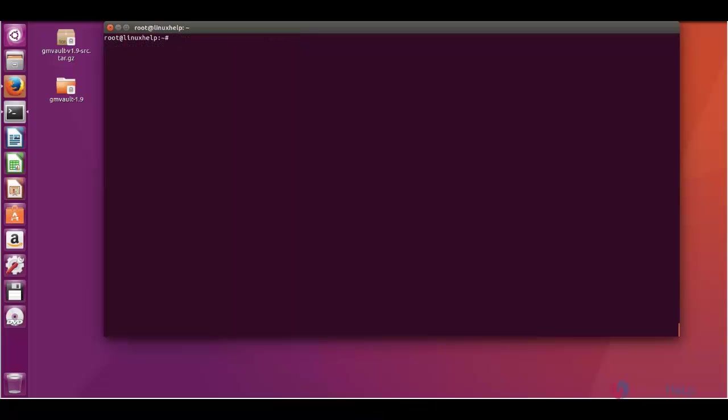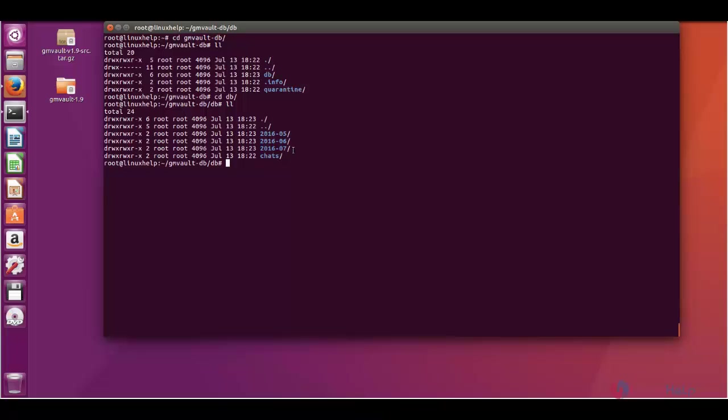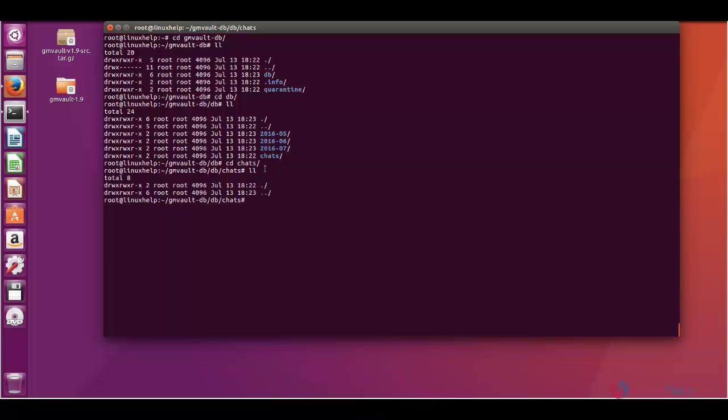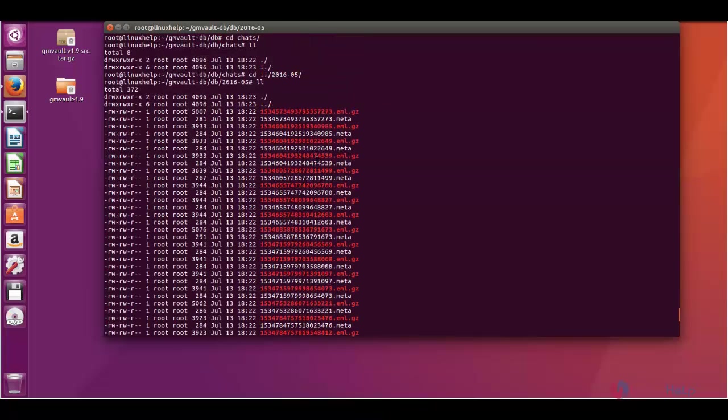In the home of the current user, you can see gmvaultdb. In this location, here is the database in which the synchronized emails will be stored. The emails are stored in the month wise ascending order. And the chats are stored in a separate directory. The email account consists of no chats, so this is empty. And in the email directory you can see the emails which are backed up.